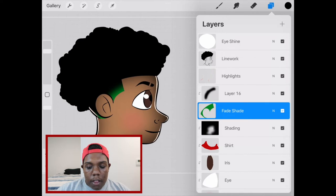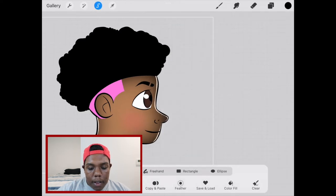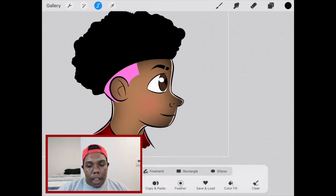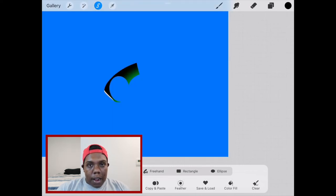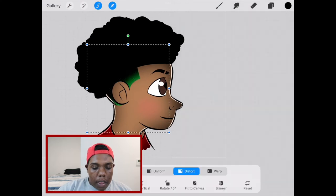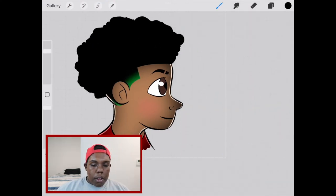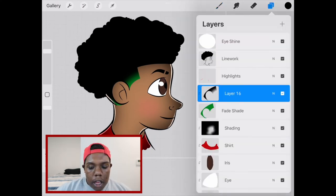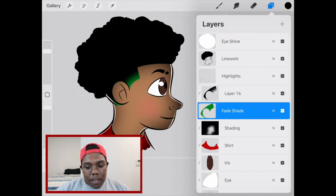Now I'm going to take the fade shape layer — this green layer — tap it and hit select. Now we've got the entire shape selected. Down at the bottom, we're going to hit invert so that whatever is outside of that shape gets selected. Now I'm going to tap on this black layer and drag it out. As you can see, that black layer is now the exact same shape as the green layer.